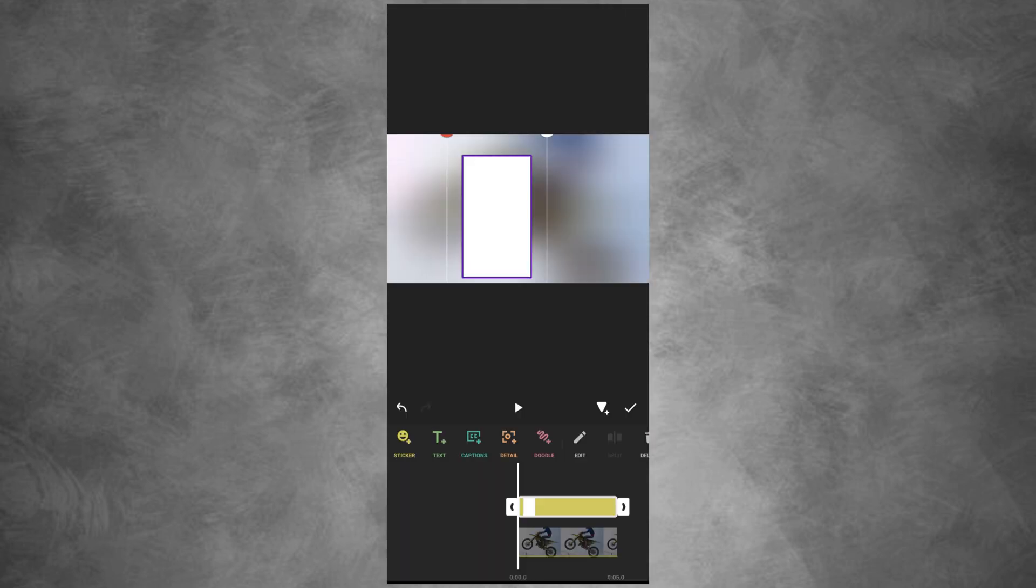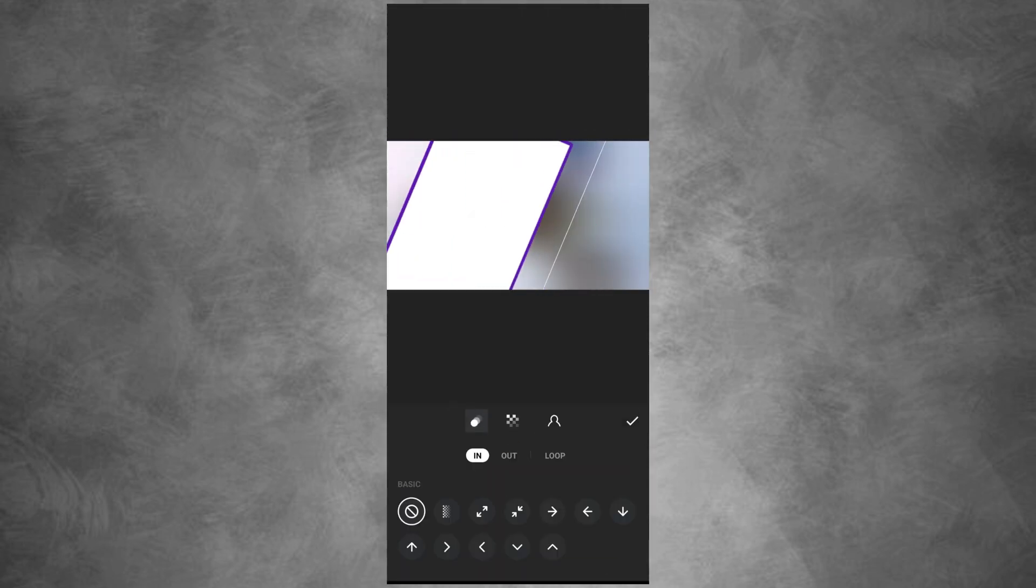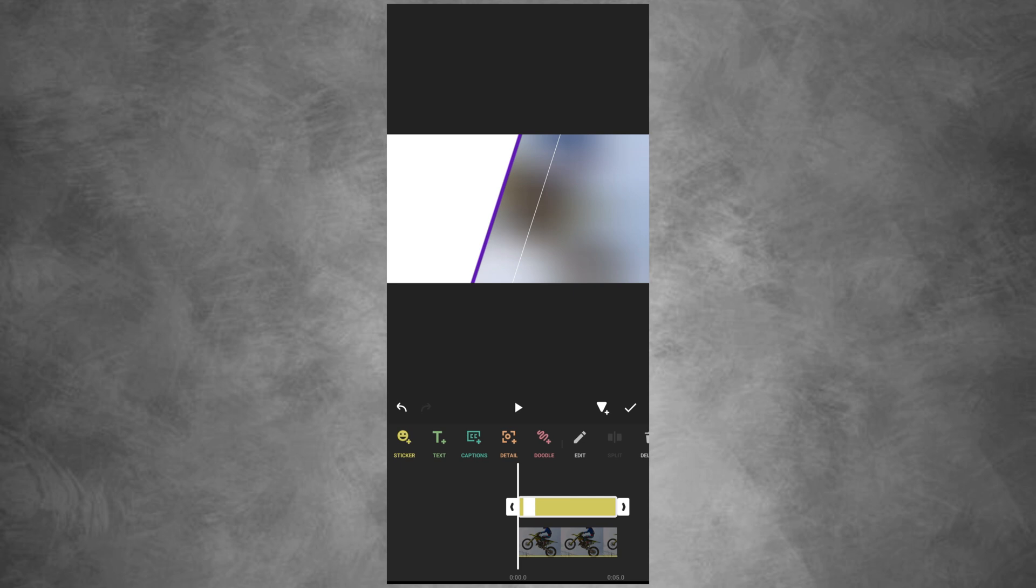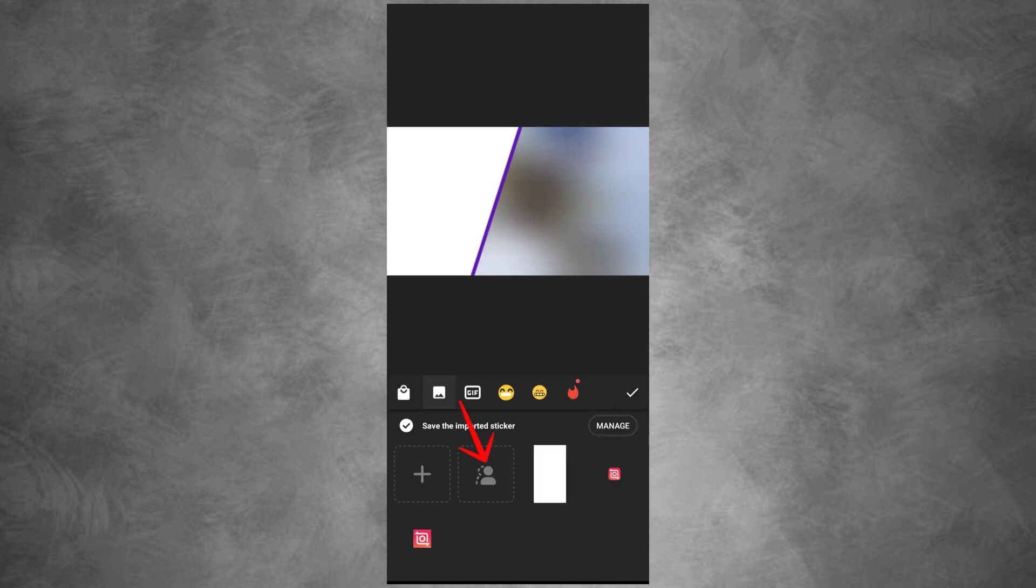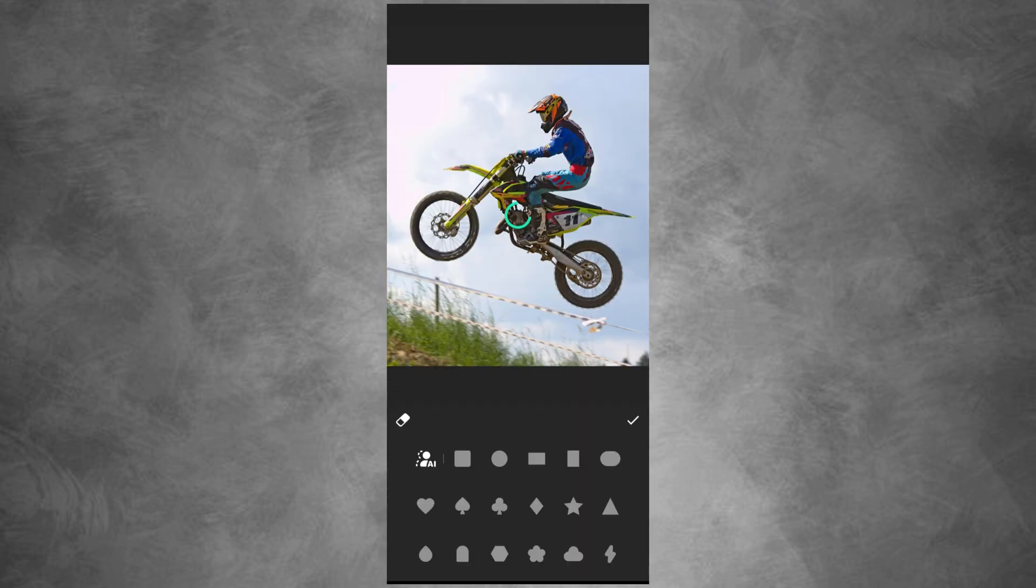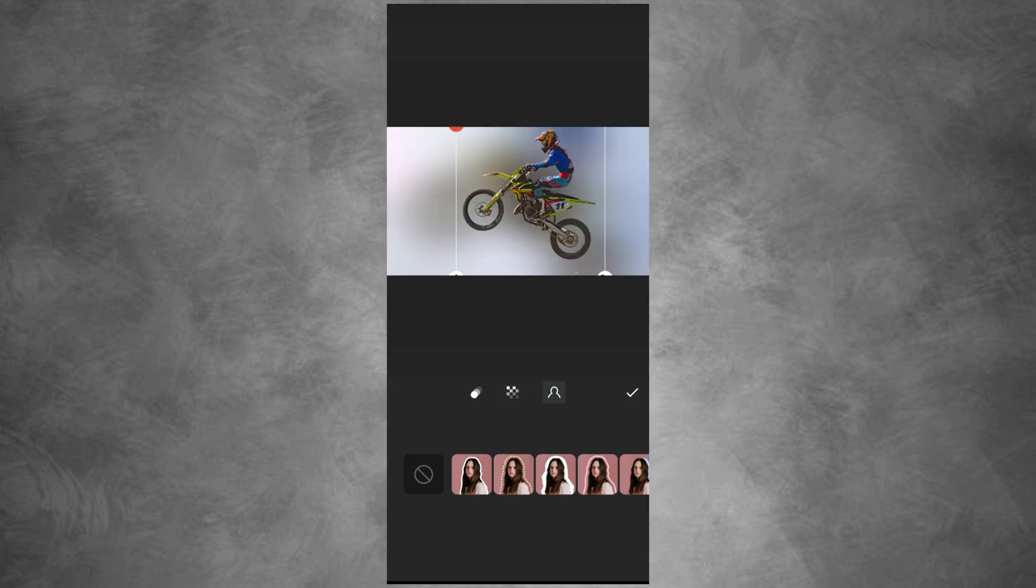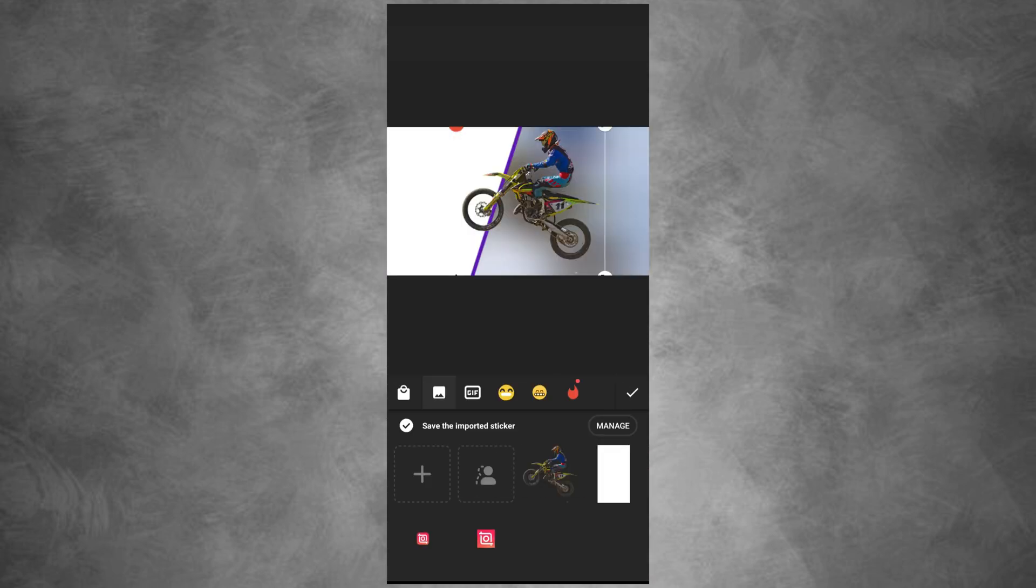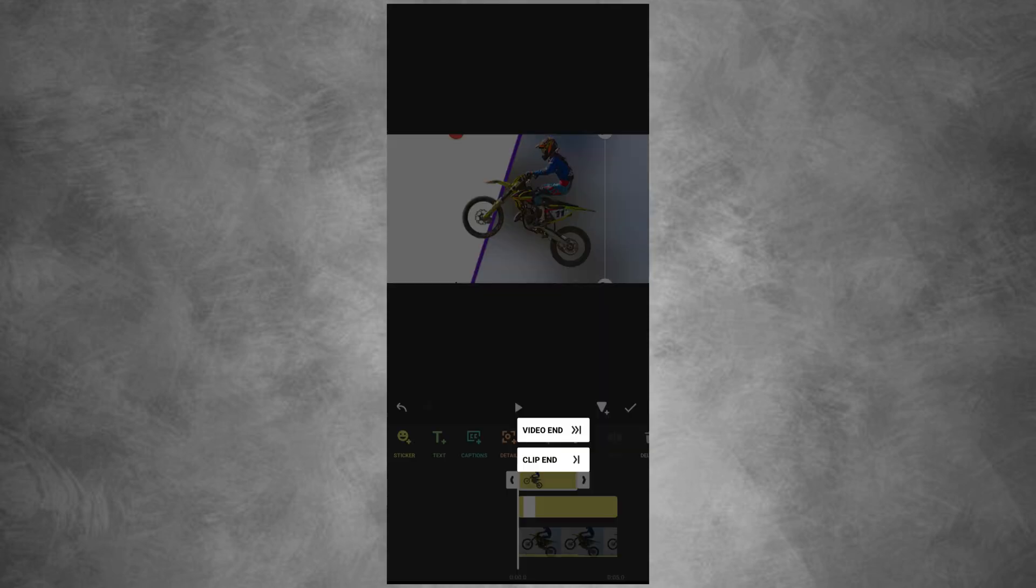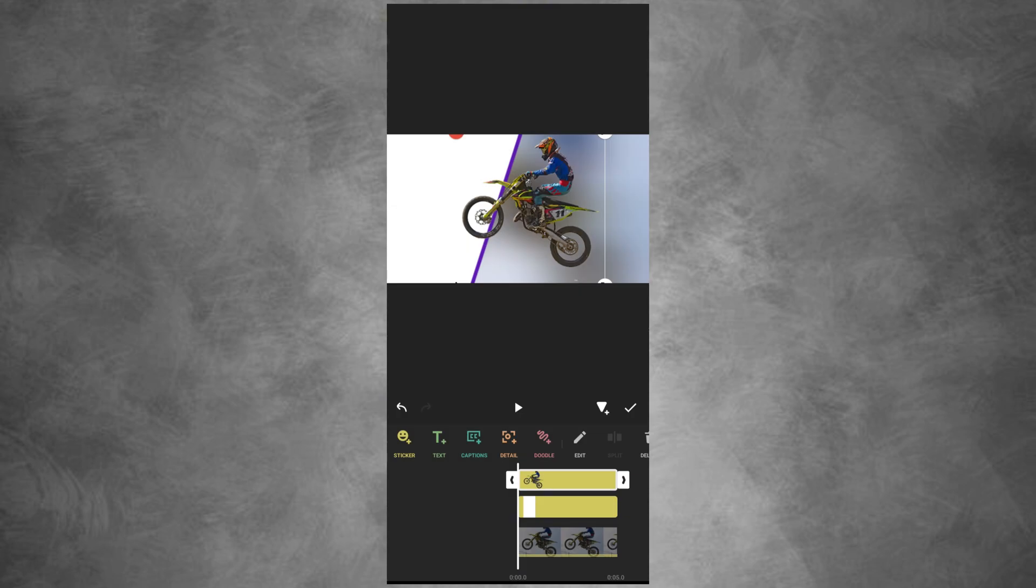Clip it to the hand and rotate it to one side. Next, use the cutout sticker to remove the background of your main photo. Clip it to the hand.